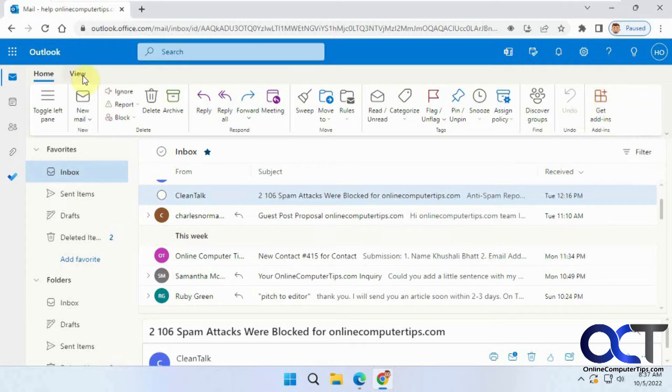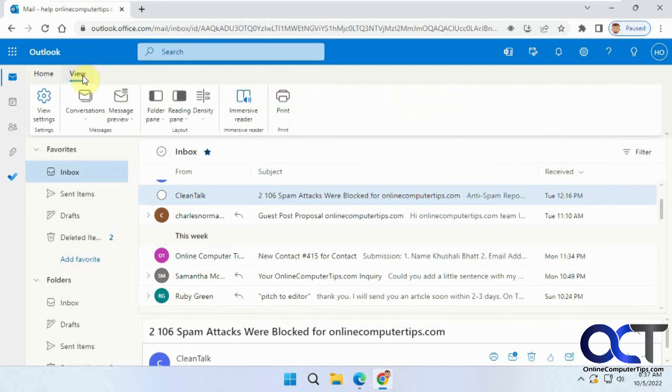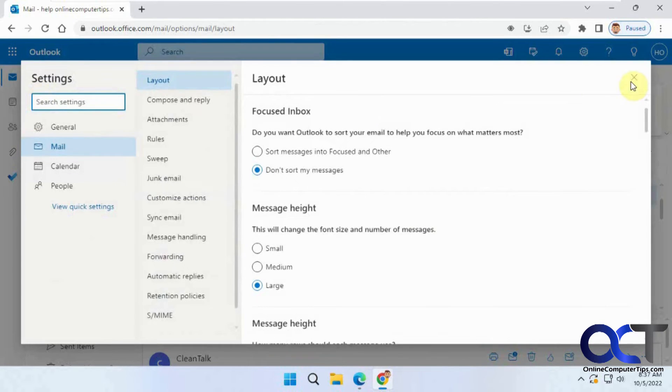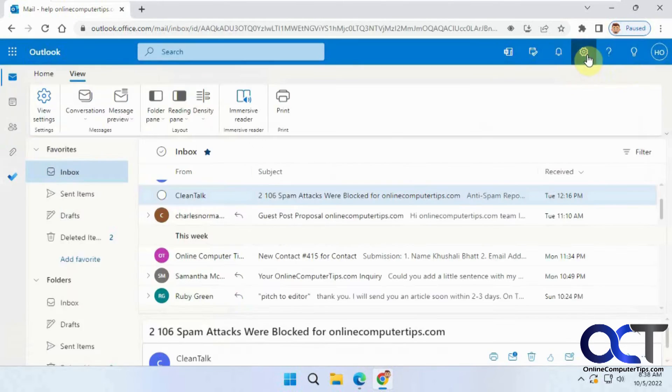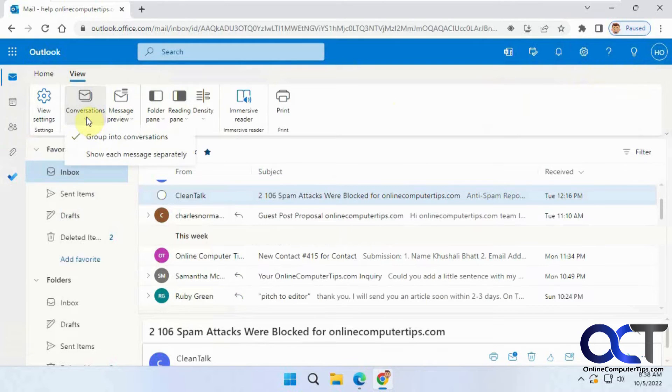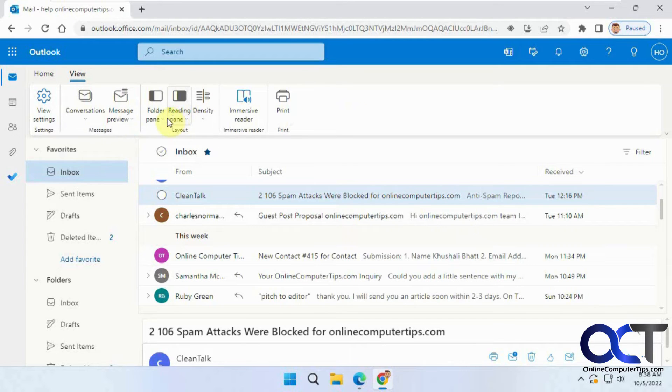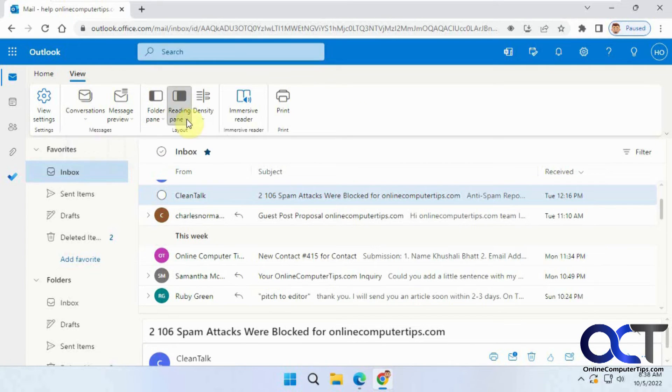The View tab here, you've got your settings, which you could get same thing as going up here. If you want to group your conversations, if you want to turn the preview text on or off, change the folder pane settings, the reading pane layout.